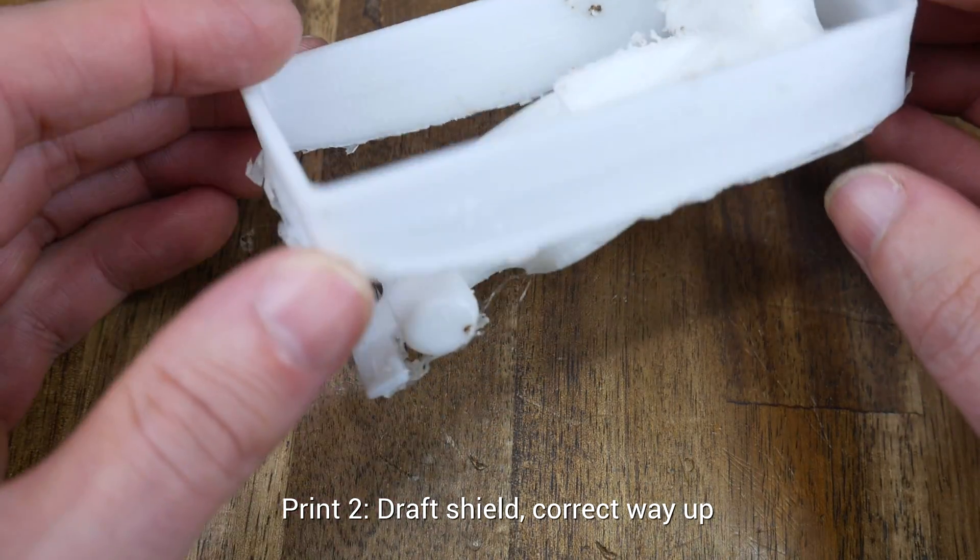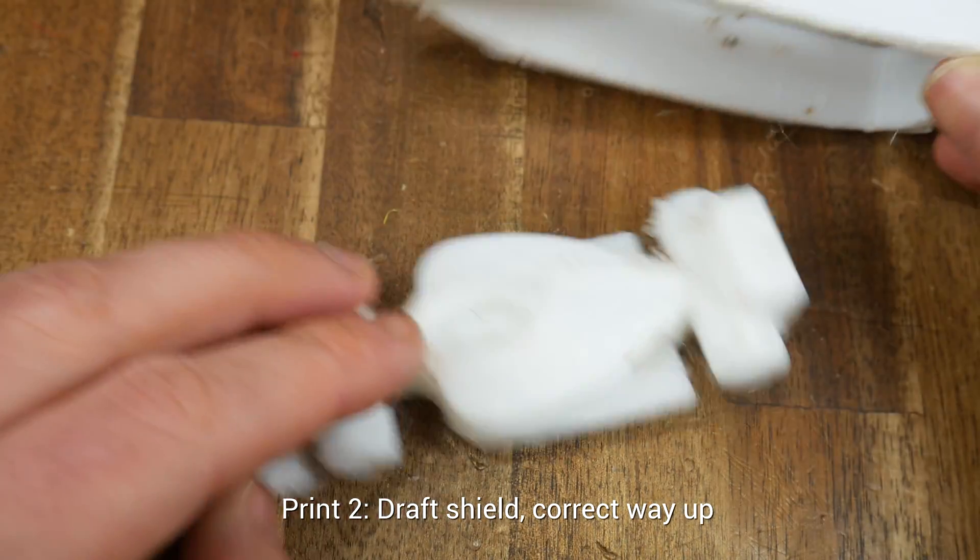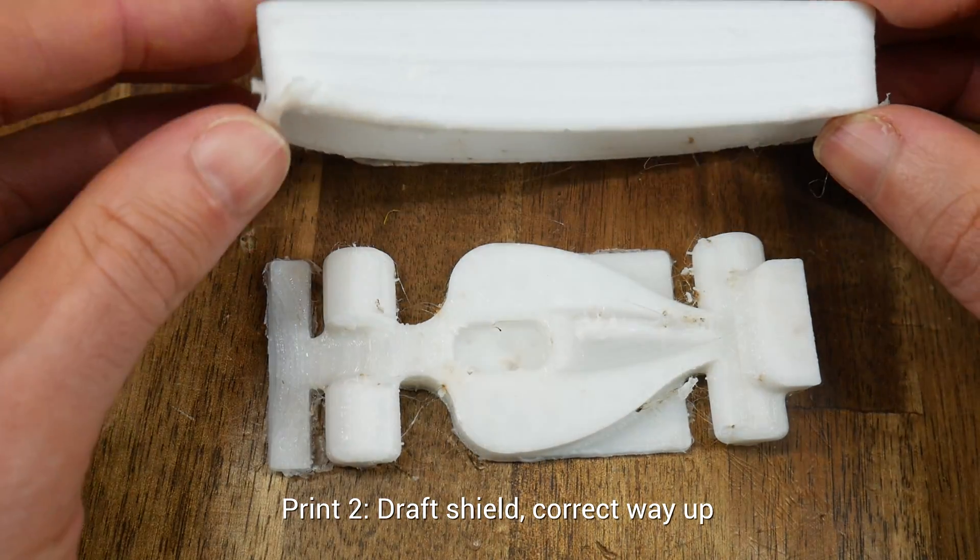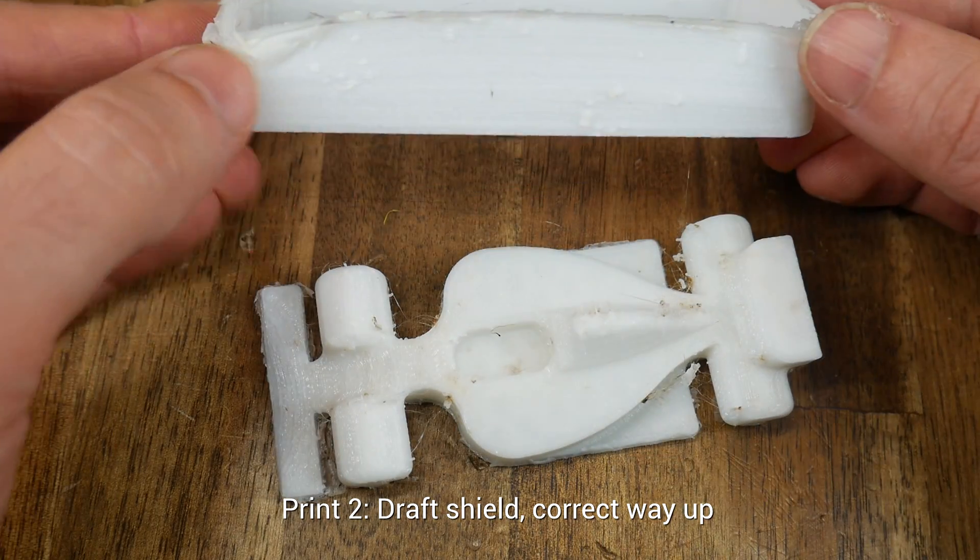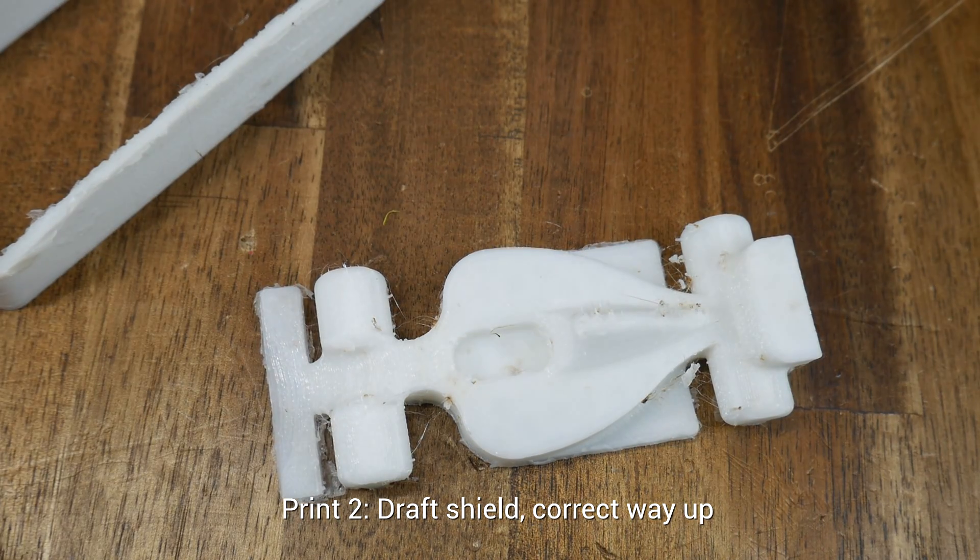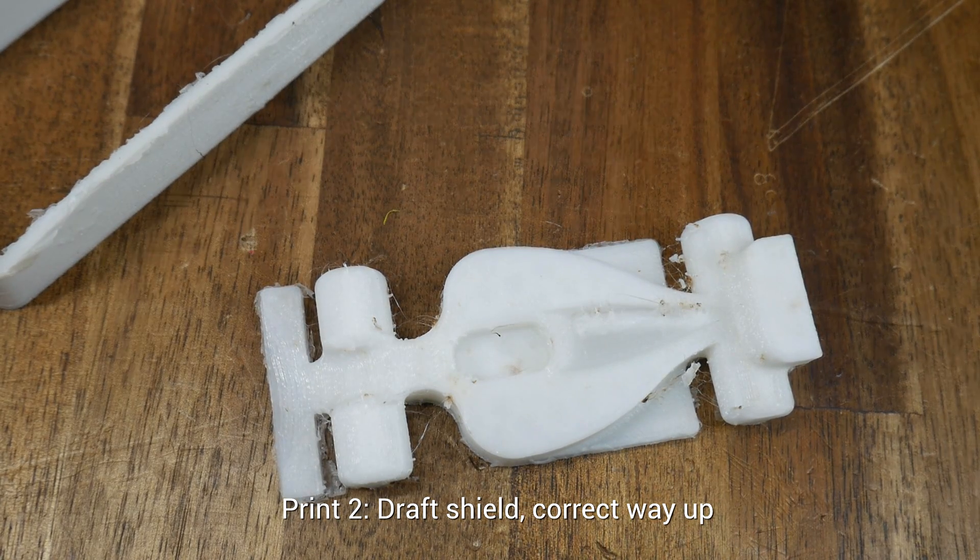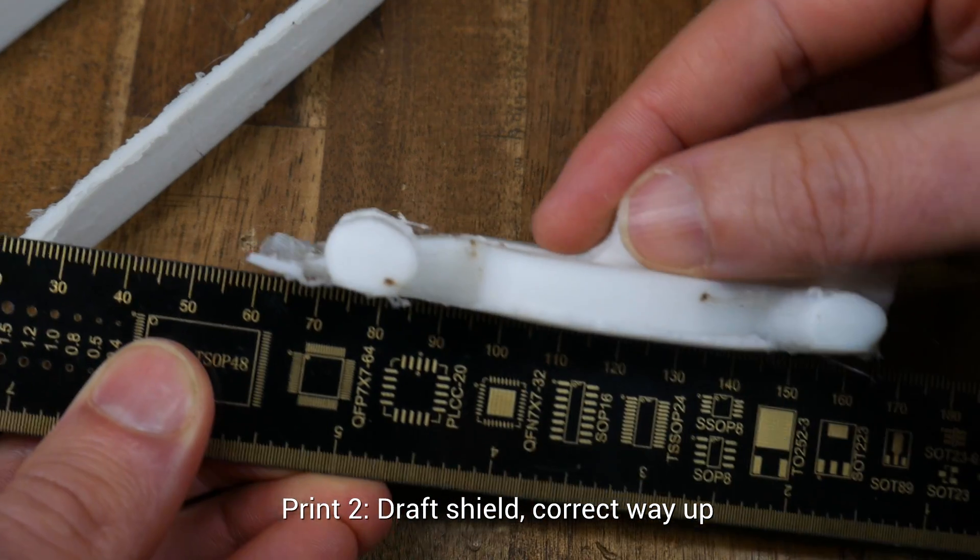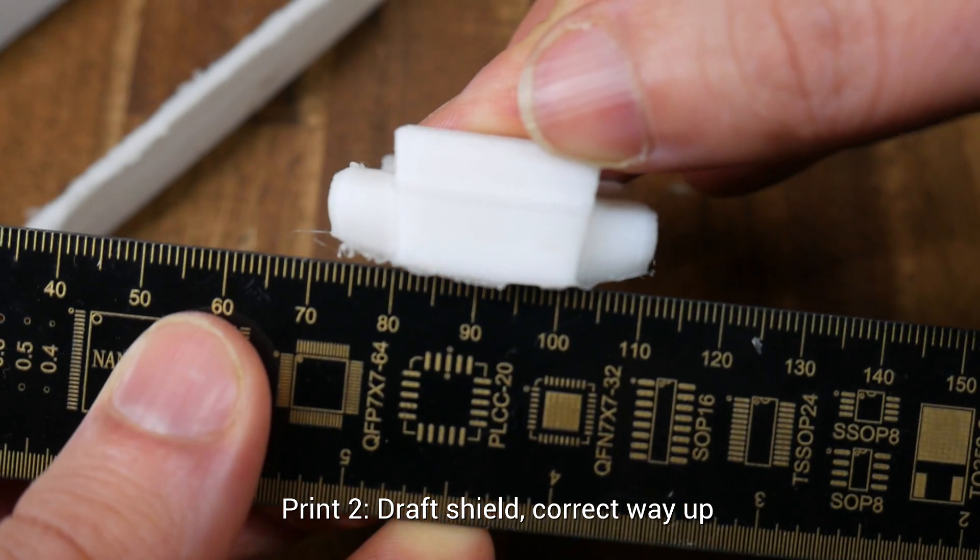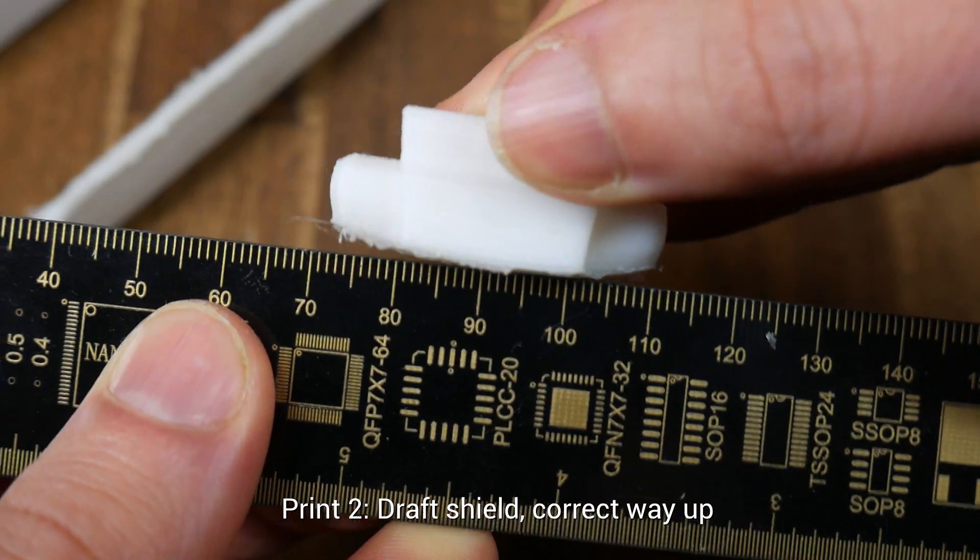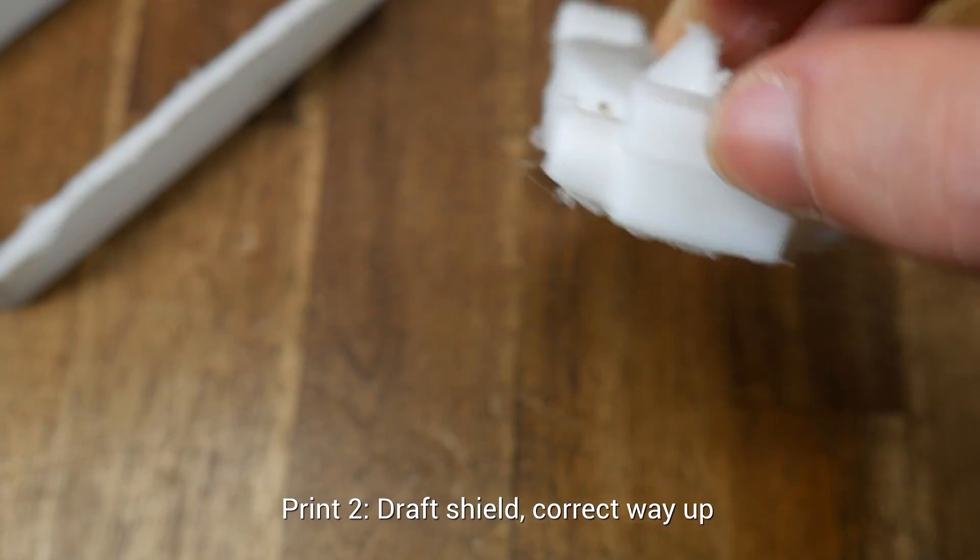So here's the second print, obviously using an Ooze Shield, but printed the right way up, and the first thing to notice is how warped the Ooze Shield became. From the top, this print looks okay, but once we put the model against a flat edge, we can see just how warped it is. The same applies when looking from the back and examining how much the wheels have lifted.